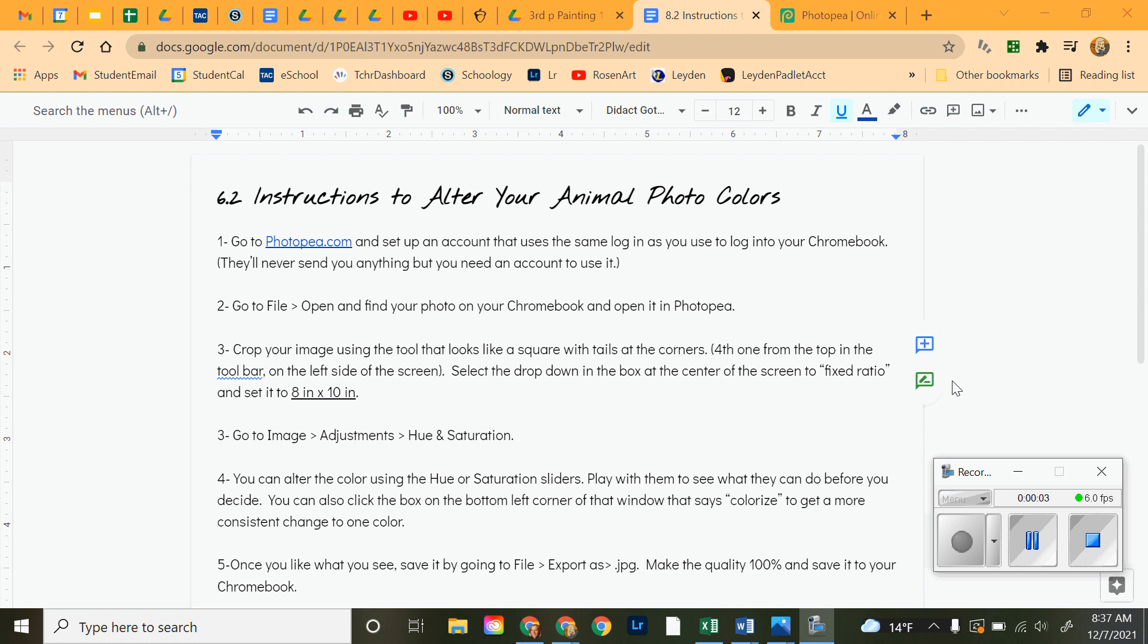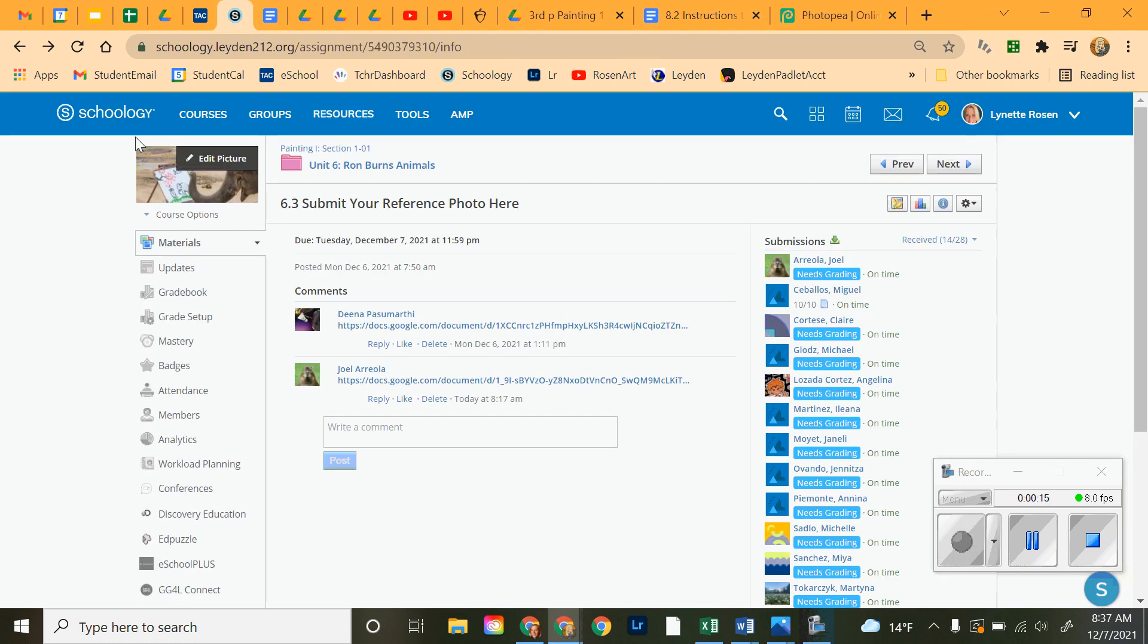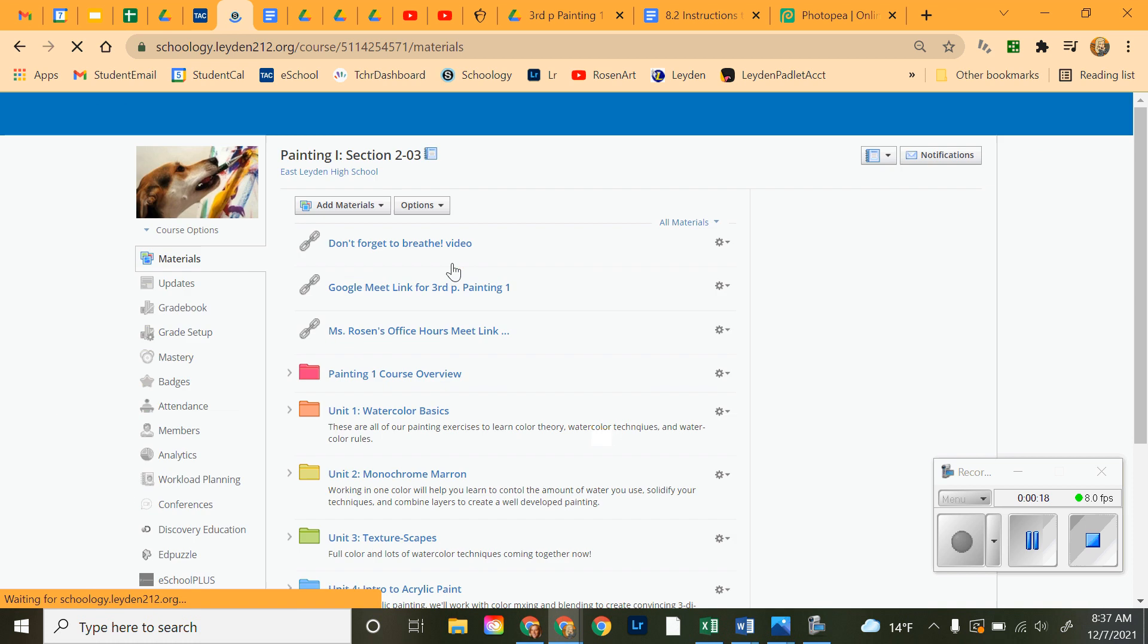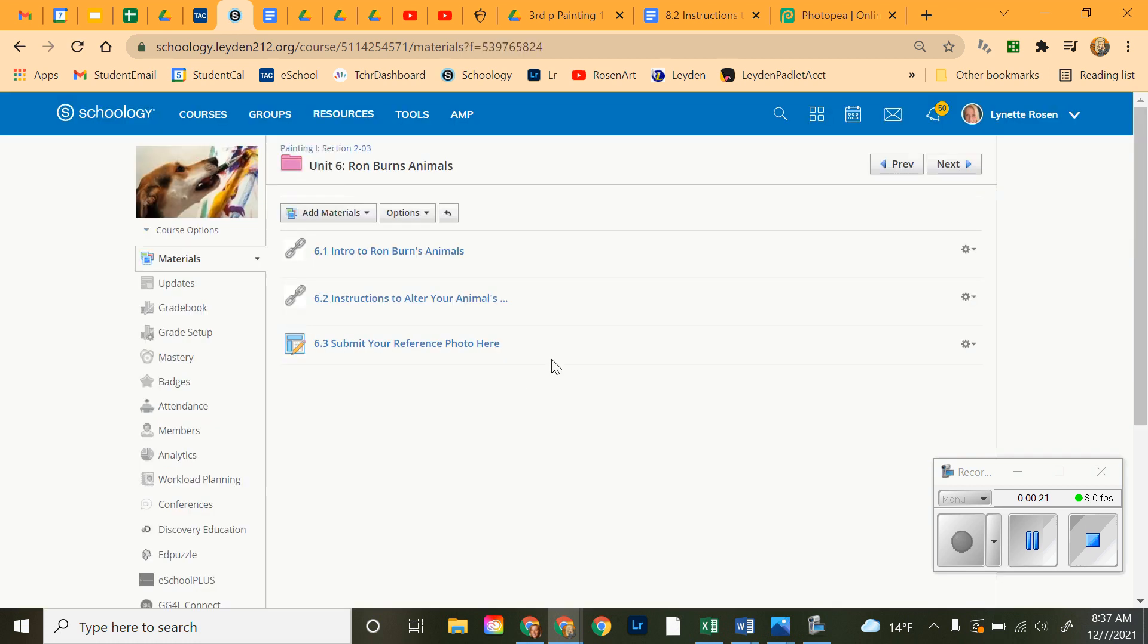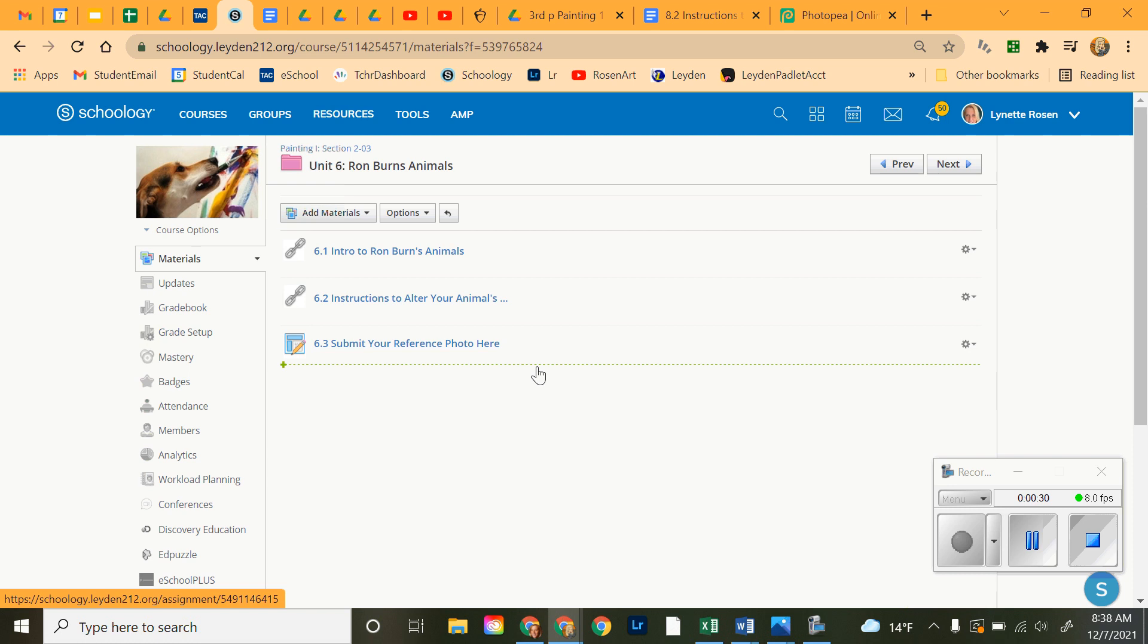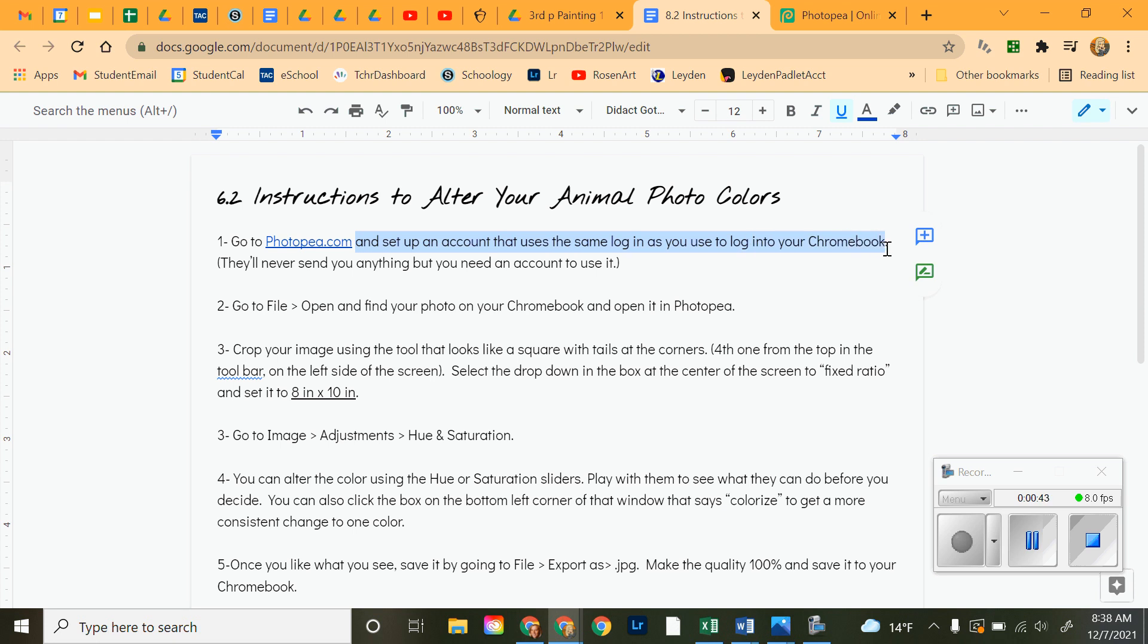Hello, painters. Alright, I'm going to take you through altering the colors of your animal and saving it so that I can print it for you and be all set. Number one, you're going to go to Schoology, click on your course, and scroll down to the Ronburn's animals paintings. This is the presentation from yesterday. Click on the instructions. This is important, so you want to follow this step by step. We're not going to submit here. We're having issues with that. First thing, I check my instructions. Go to Photopea.com. You don't have to set up an account, actually. Don't even worry about that. Just go to Photopea.